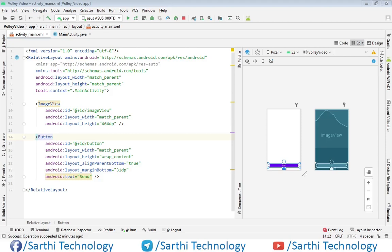Namaste friends, welcome back to Sarthi Technology. In this video we will learn how to create an image request for the Volley library.